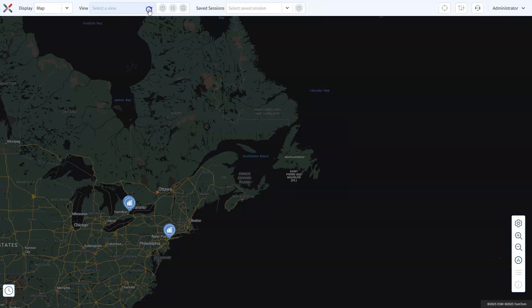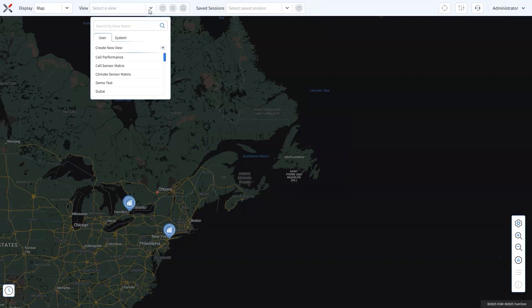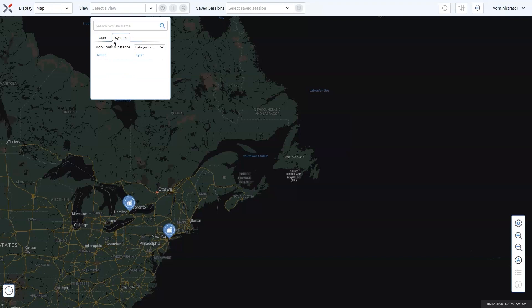To get started on your custom view, click the Create New View icon in the drop-down menu. Here you'll notice two options: User View and System View. System Views are system-generated and predefined through SOTI MobiControl. We'll explore these in another time.